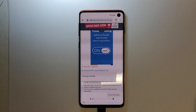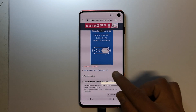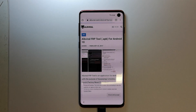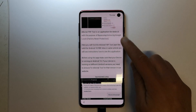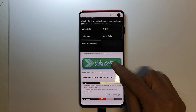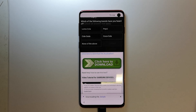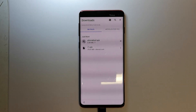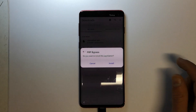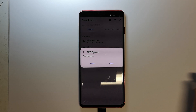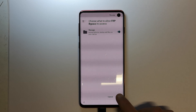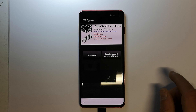Go back to the same article and click on the second file: Alp Viral FRP Tool for Android 10. Scroll down to find a green button that says Click Here to Download. Long press the button and hit Download Link. Click OK to start the download. You can wait for the download or click Details to go to the Chrome downloads page. Once downloaded, click the file, hit Install, then click Open. Click Continue on the bottom right, then click OK.